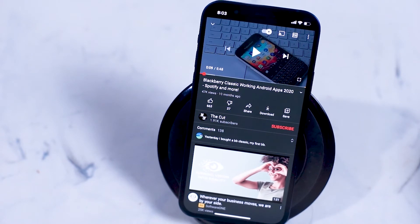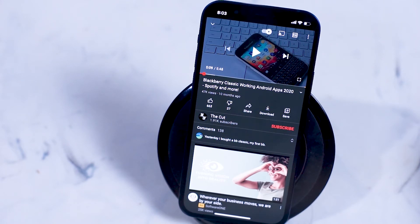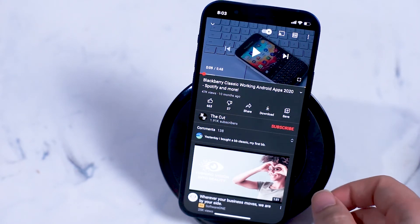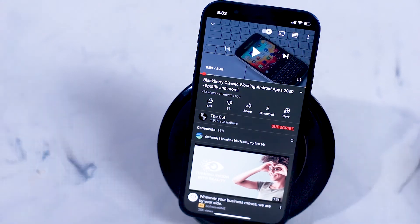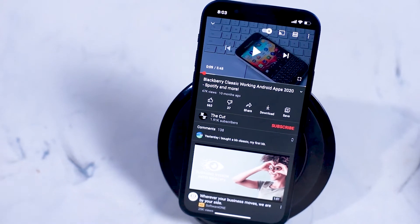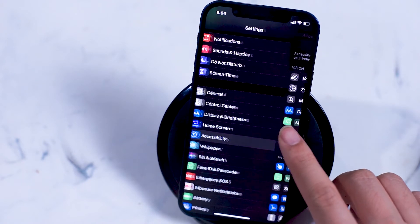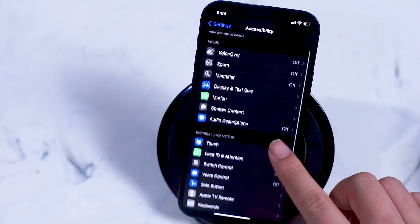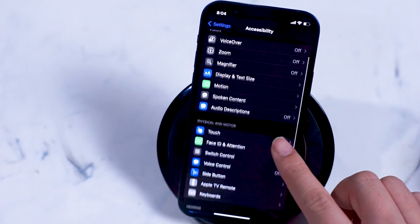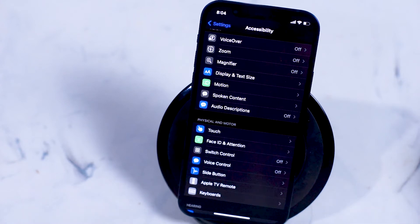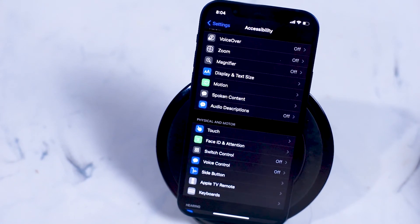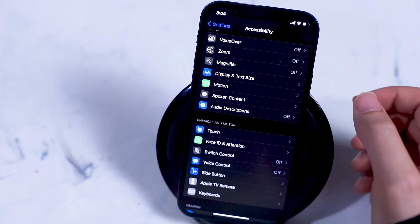So we'll start in YouTube here. In order to access the RAM unlock on the iPhone 12, there are a few settings you're going to have to change. Head into your settings menu, go over to Accessibility, and turn on Assistive Touch, which can be found under Physical and Motor and Touch.